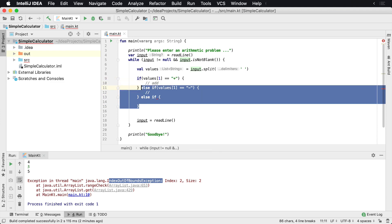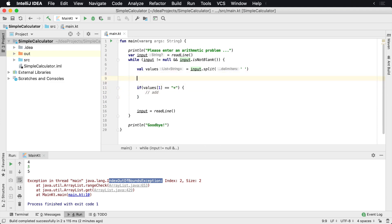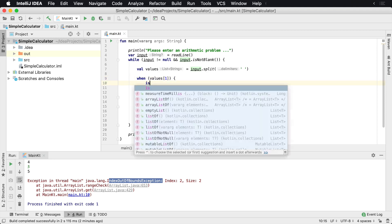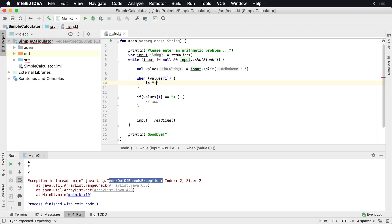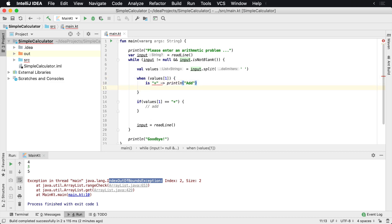This is a perfect opportunity for us to use a when statement. So we can say when values[1] — checking that value at index one — and we can say is plus, I want to do something. So I can say print line 'add'. And we'll say plus as the matching case.